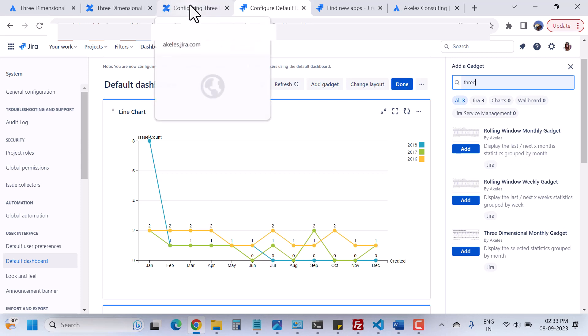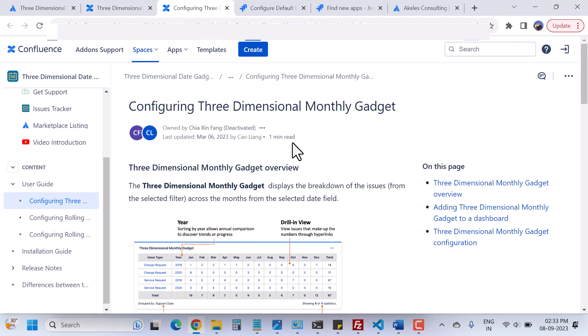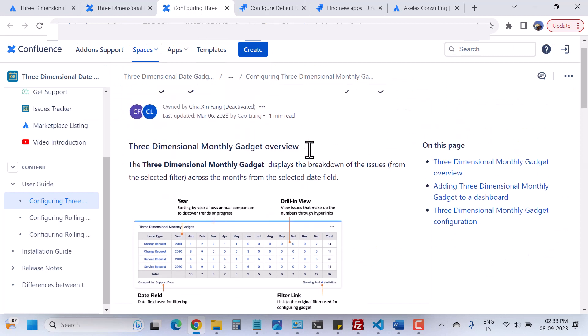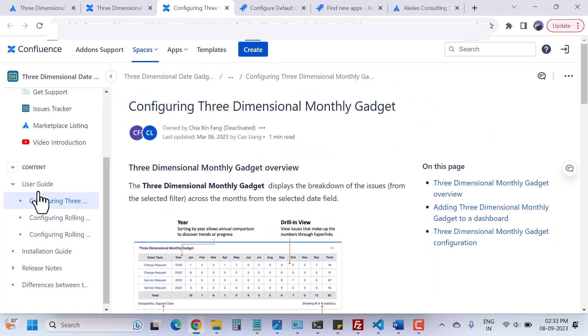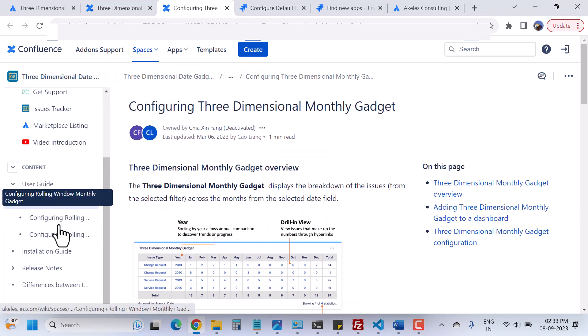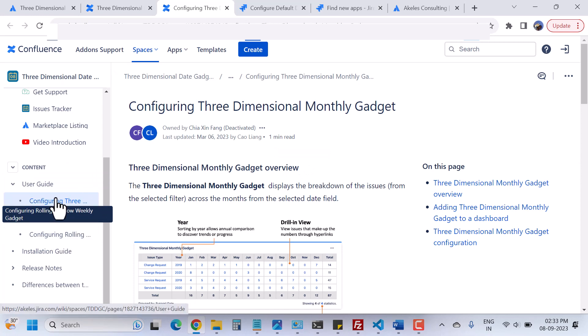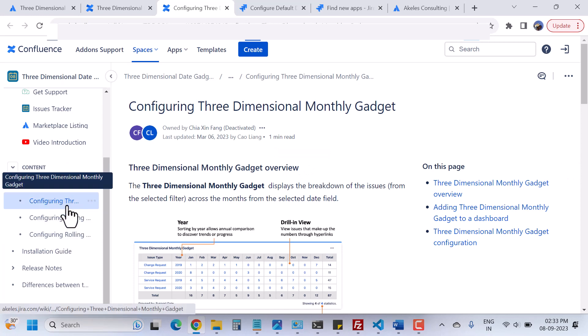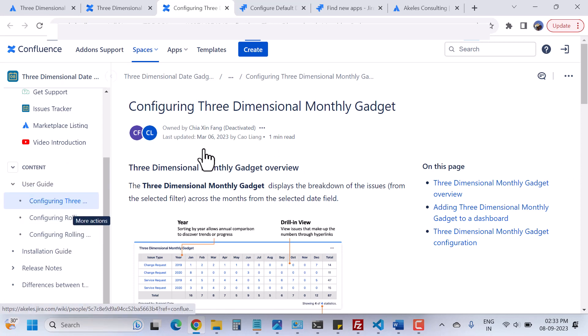Now let's go to the documentation. Here is the documentation and when you click on the user guide you can see we have documentation about all three gadgets.